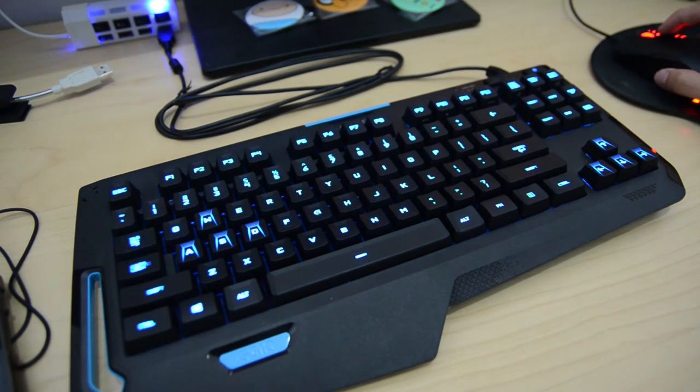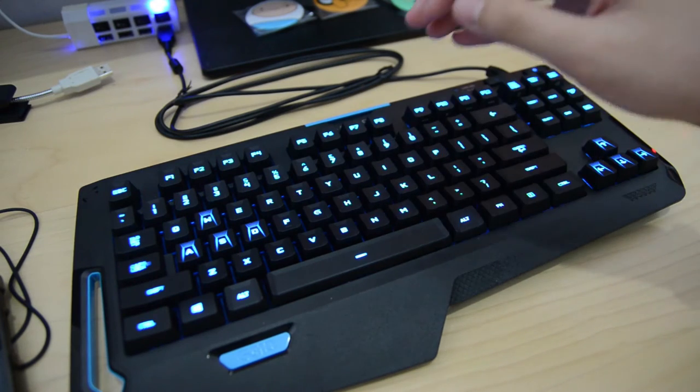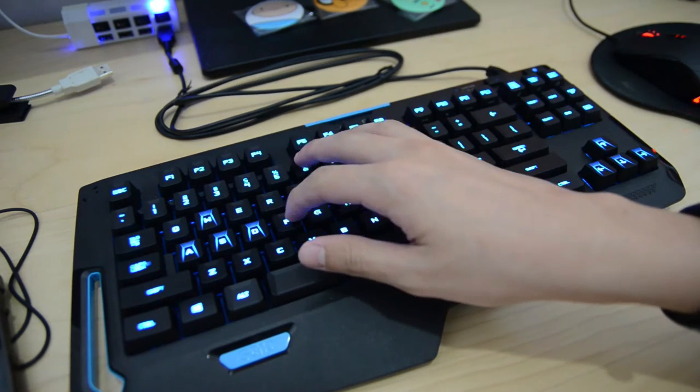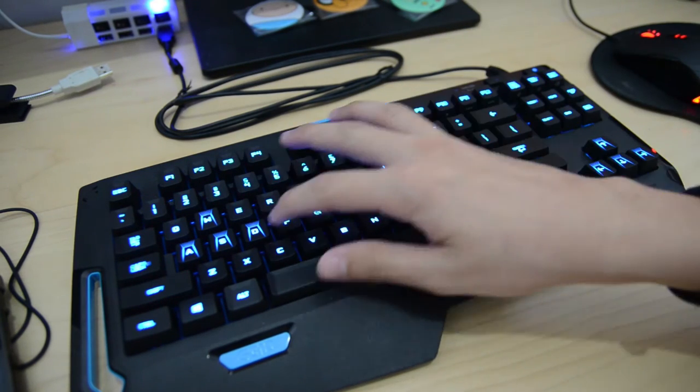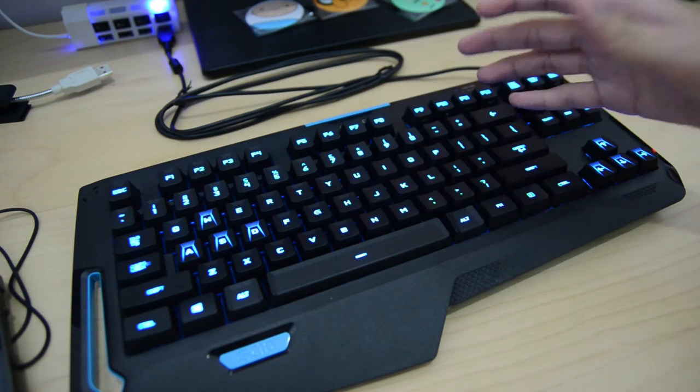First of all, let's take a quick look at the keycaps. As you can see here, the WASD keys have a bit of a special texture here.